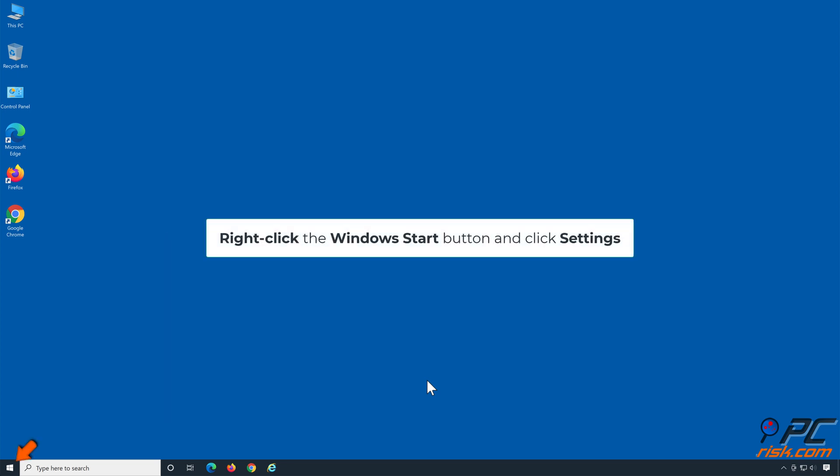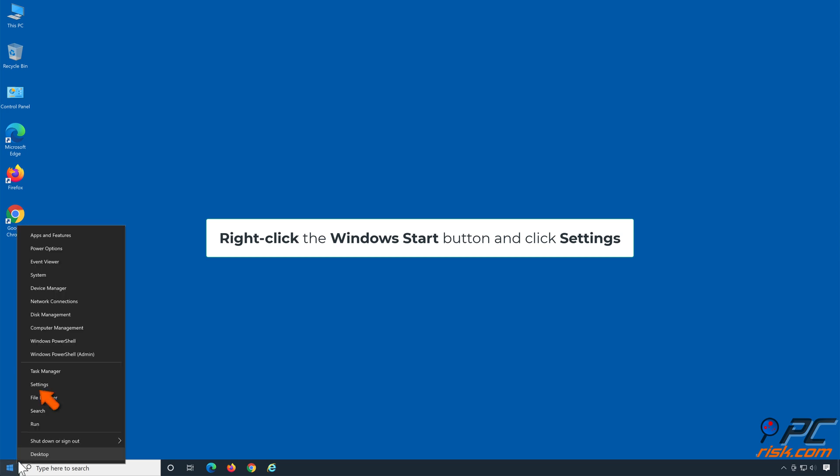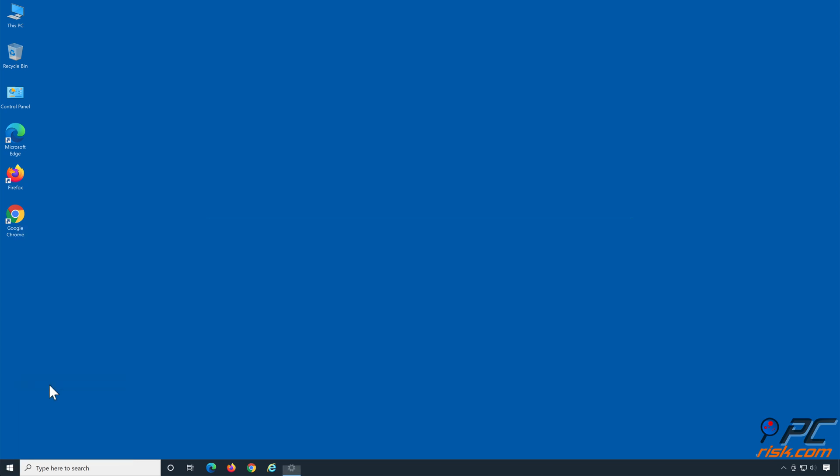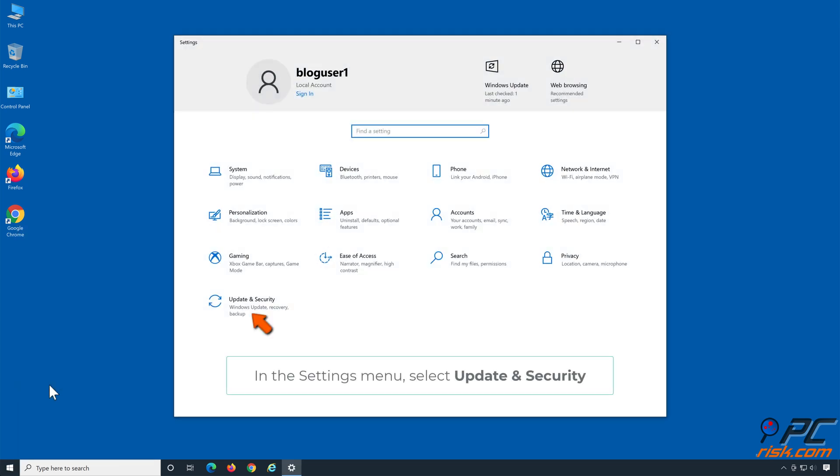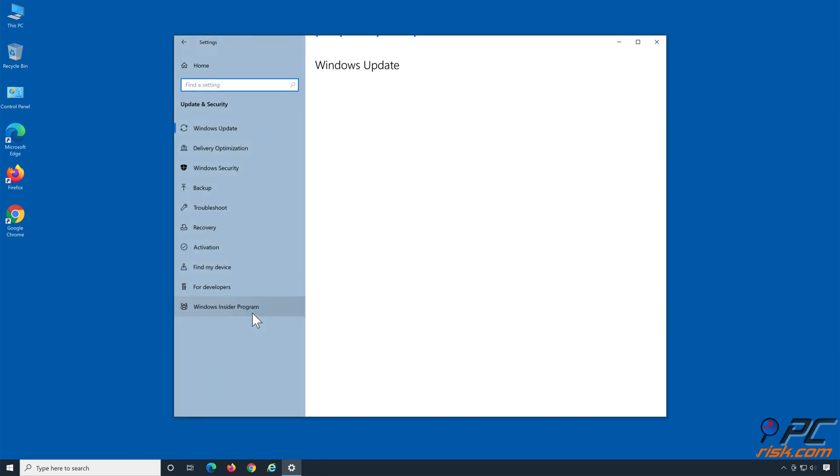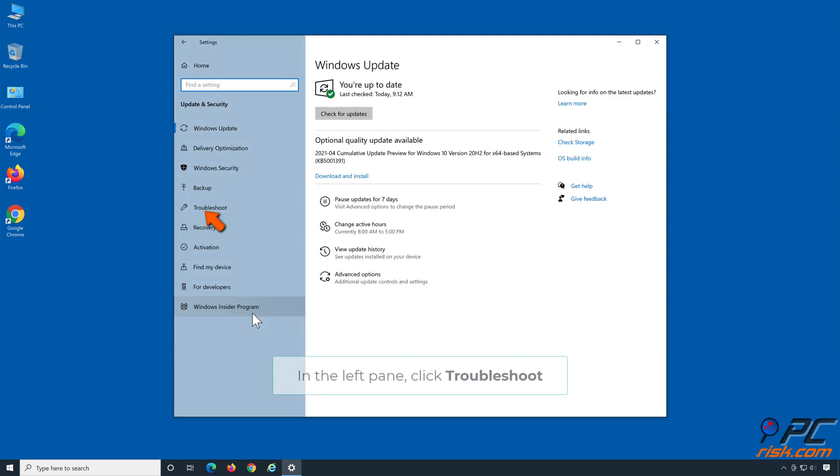Right-click the Windows Start button and click Settings. In the Settings menu, select Update & Security. In the left pane, click Troubleshoot.